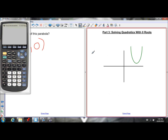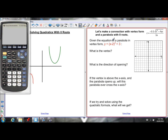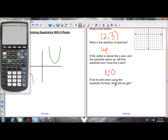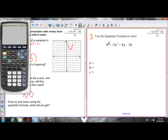Now let's look at the third scenario — where we have no roots, meaning the quadratic never goes through the x-axis. It's either above and opens up, or below and opens down. Let's make a connection to vertex form first. Given this equation, the vertex is (2, 3) and the direction of opening is up because a equals 1, which is positive. The vertex is above the x-axis and the parabola opens up, so it will never touch the x-axis. The equation is already set equal to zero.